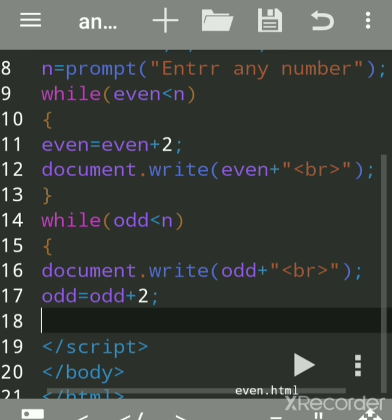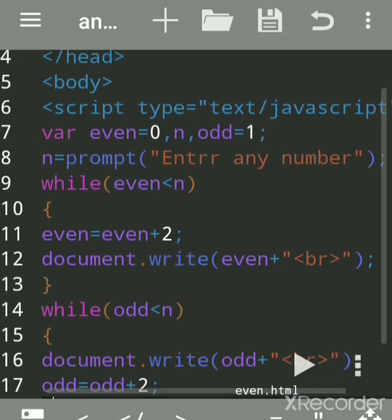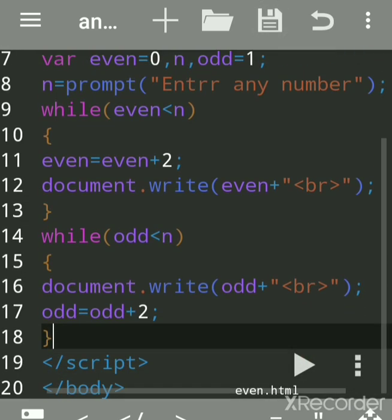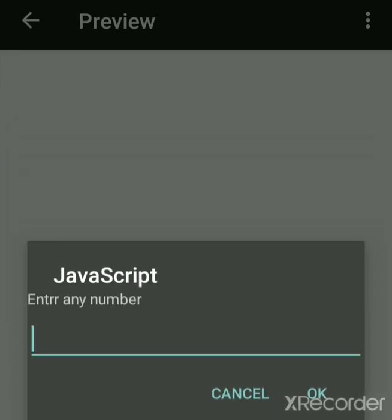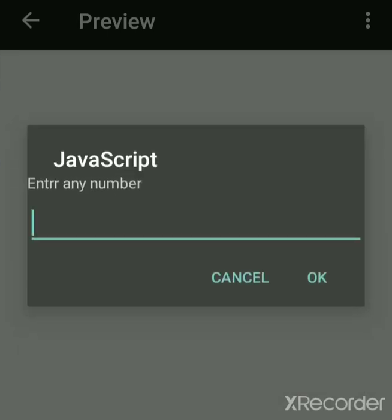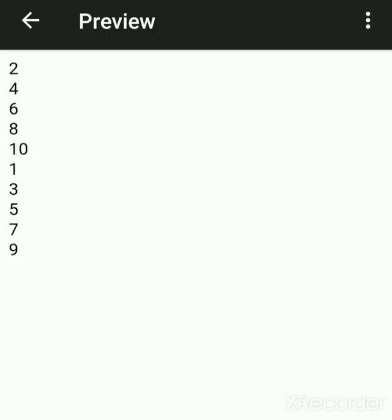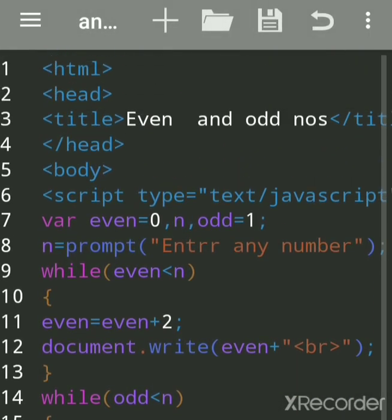We will save and run the program. Both results will print — odd and even. First it will print the even numbers: 2, 4, 6, 8, 10; then the odd numbers: 1, 3, 5, 7, 9. We will put messages so it will be easy for the user to understand.